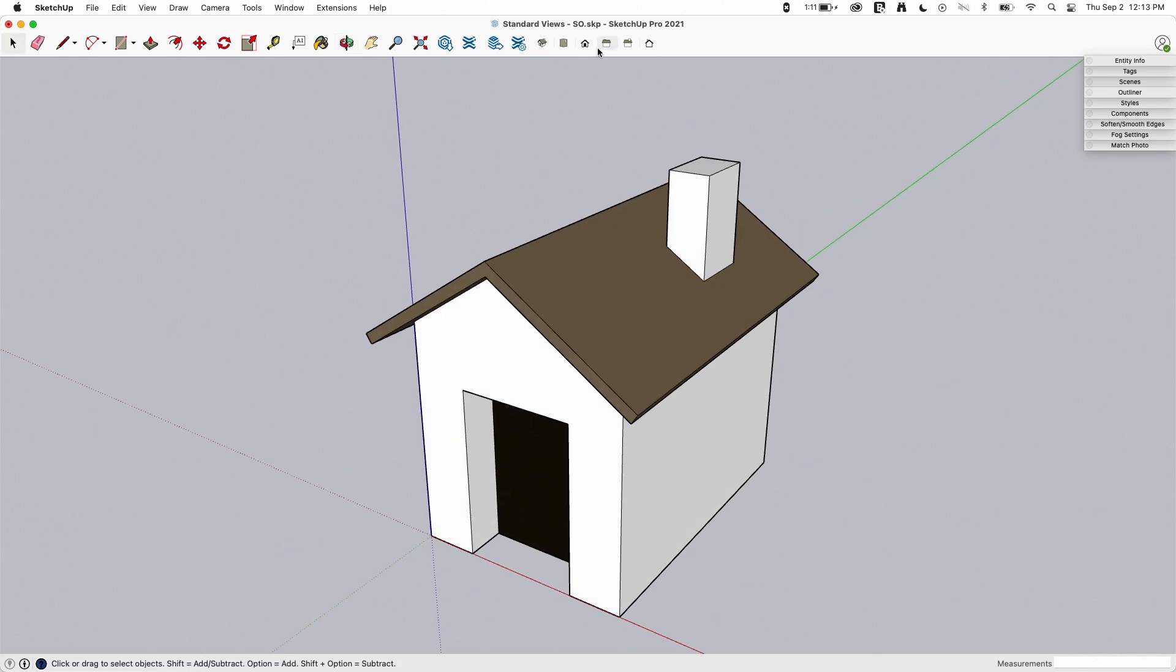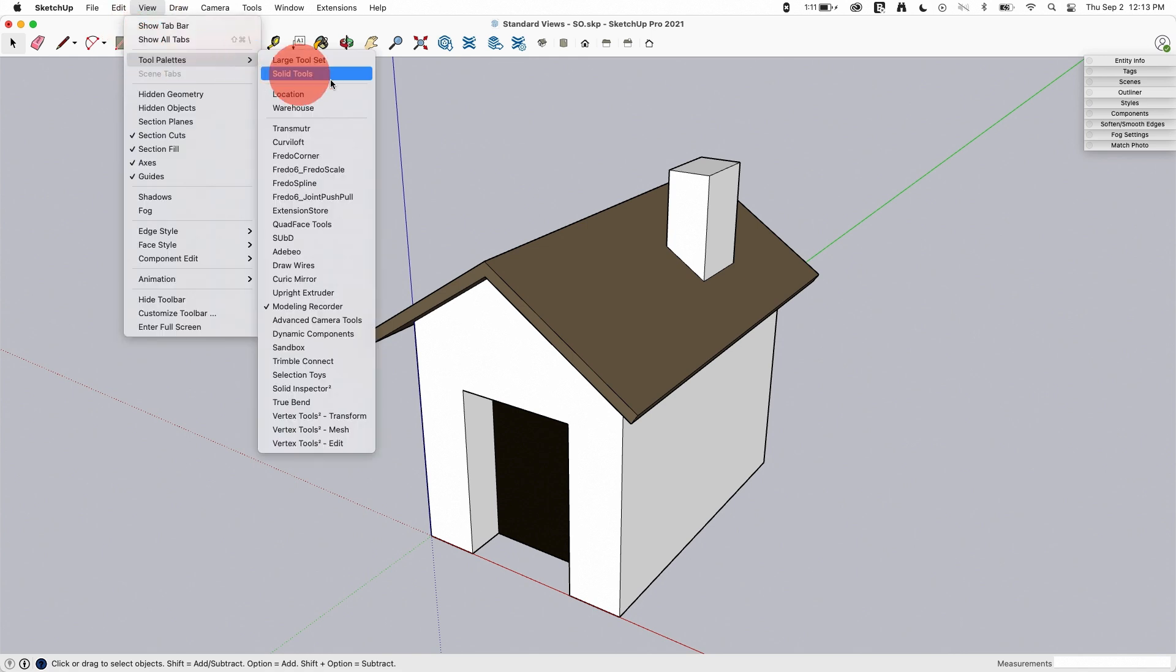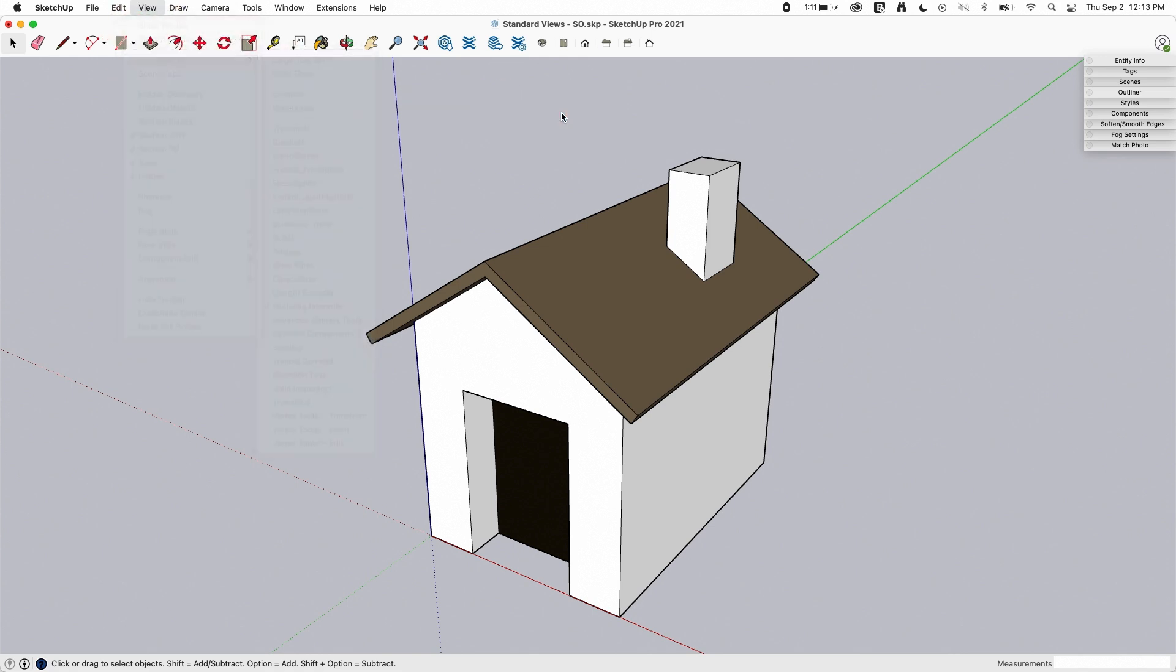You can turn on a toolbar and you can see I've got it right here on my default toolbar. On Windows you'll go to view toolbars and turn on standard views.